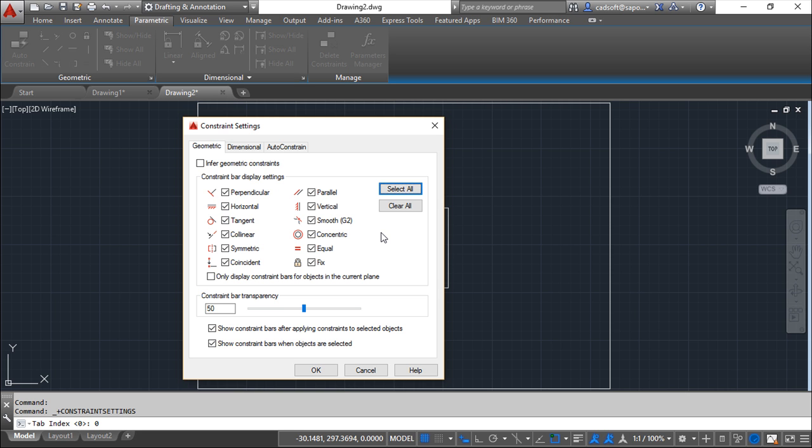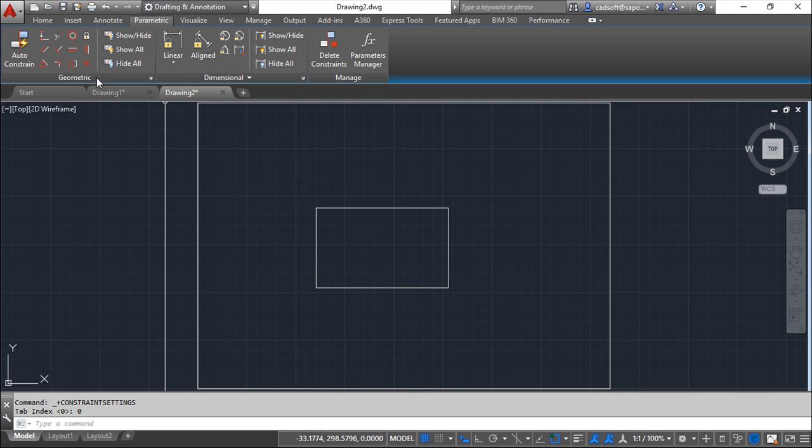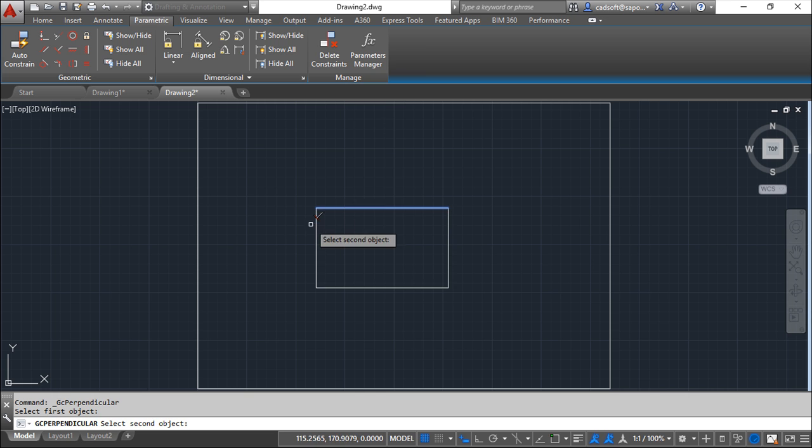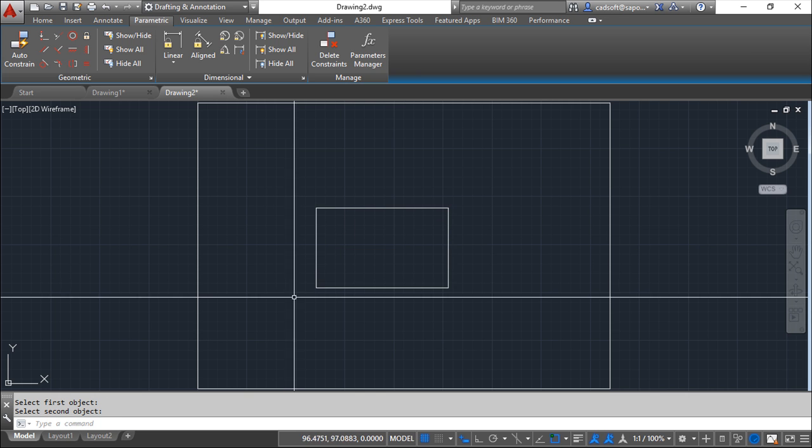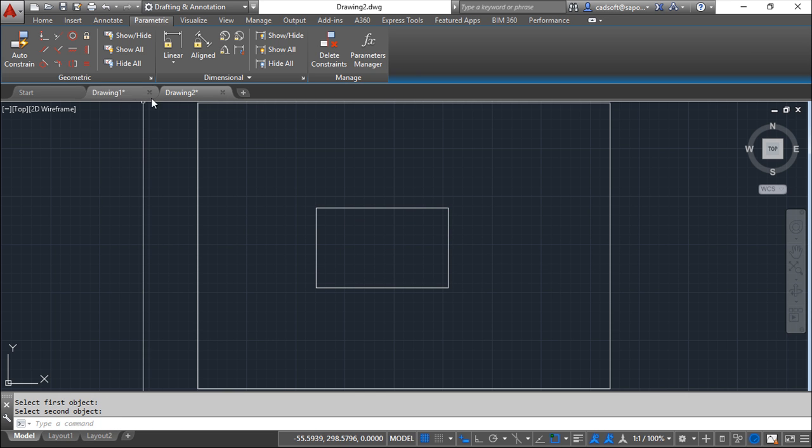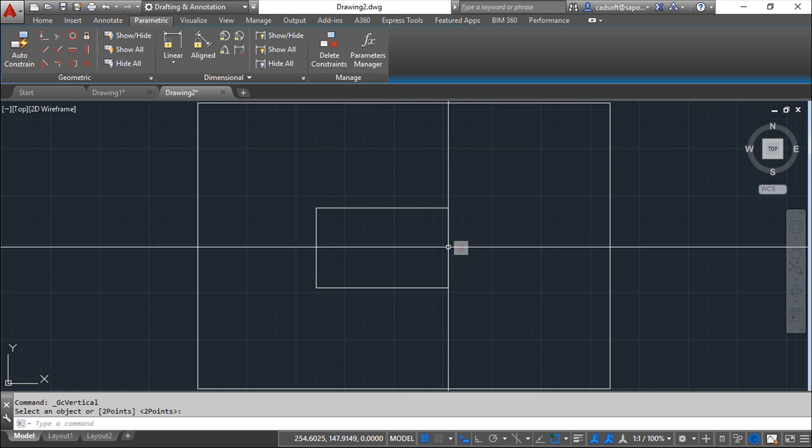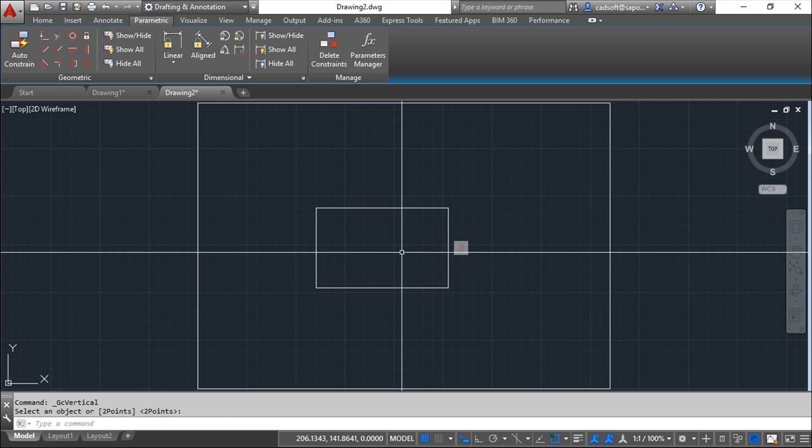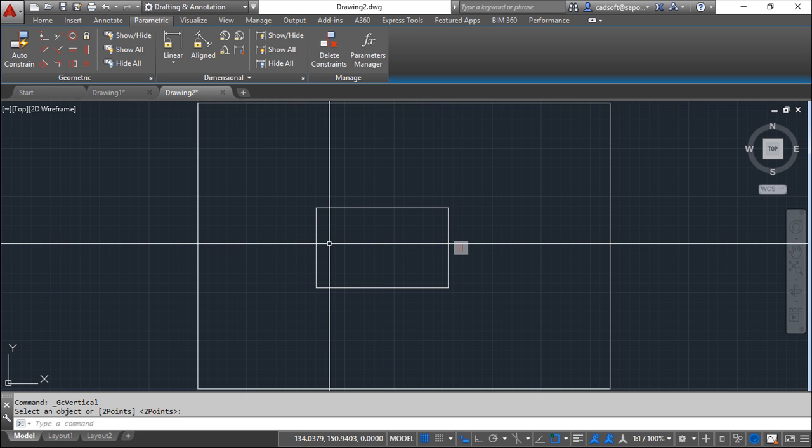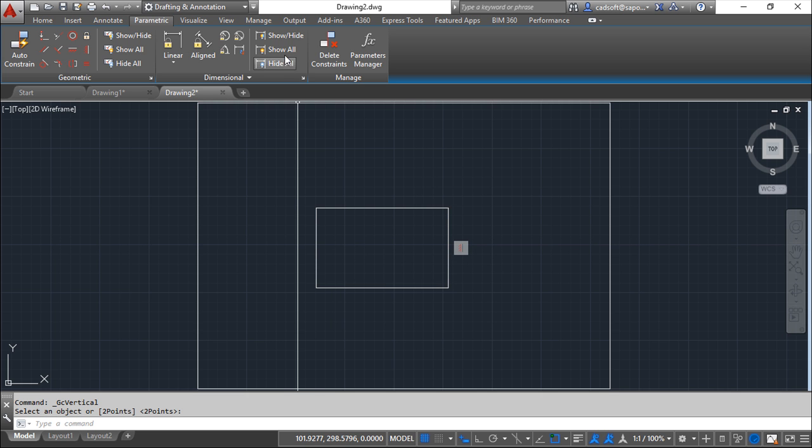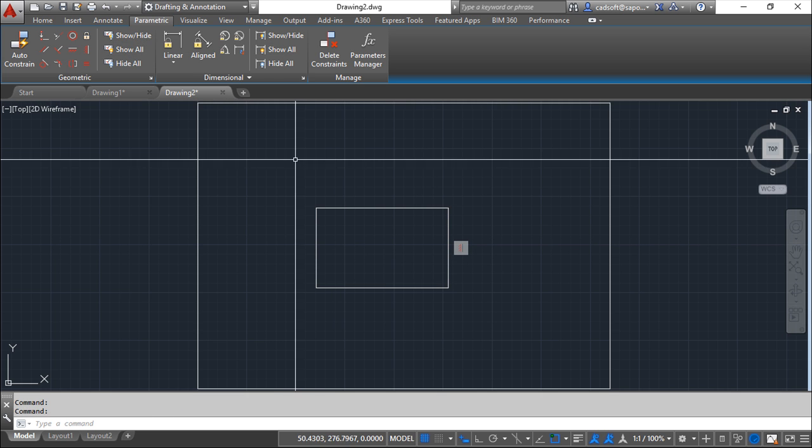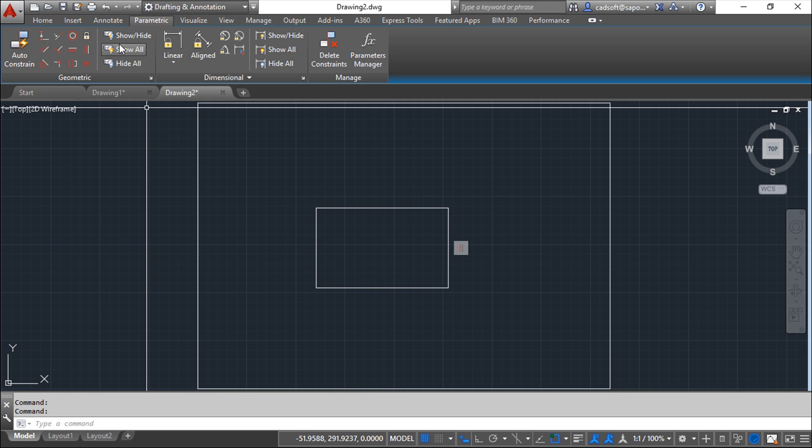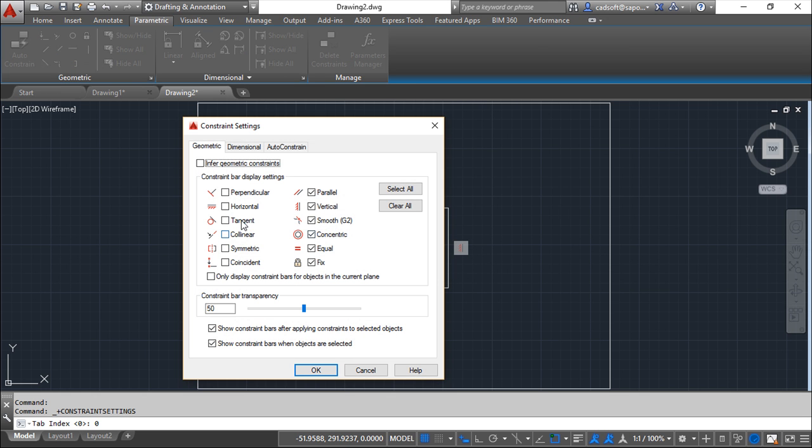So if we choose for example not to show a couple of them, what happens is that when I define a constraint then it is not shown. For example this one here, you see this setting is shown, the other one it is not.